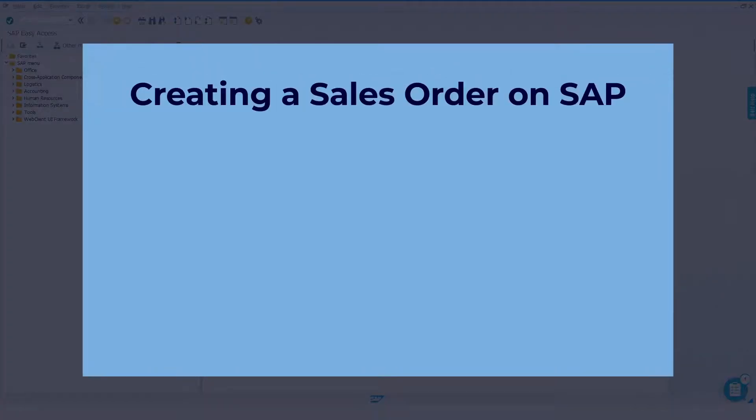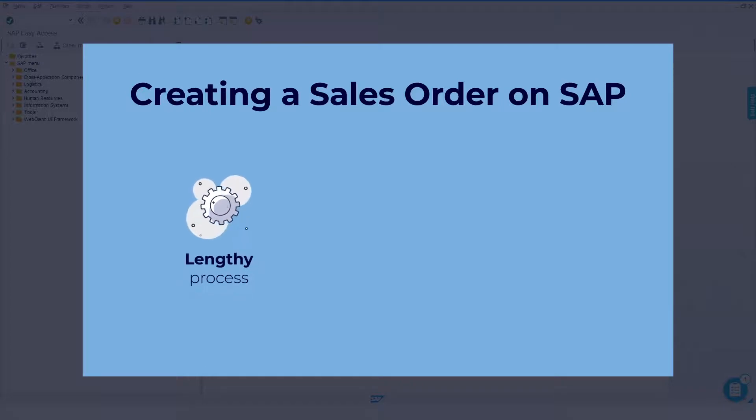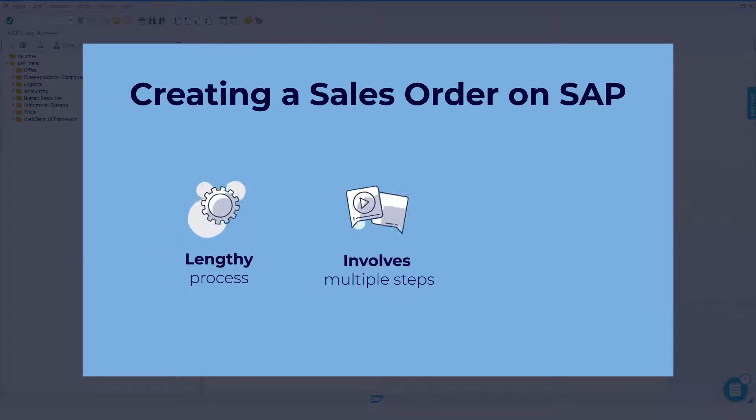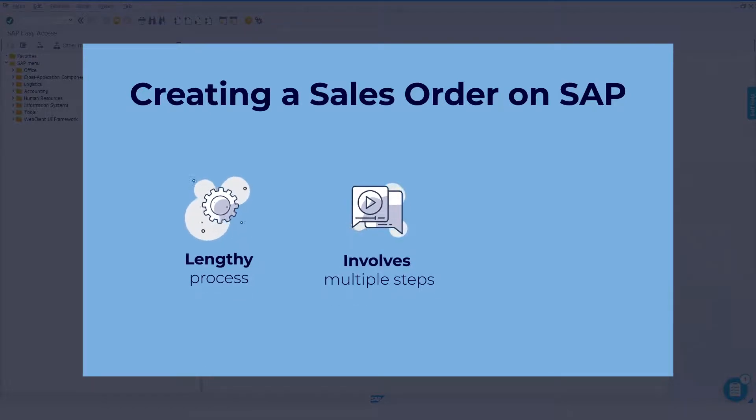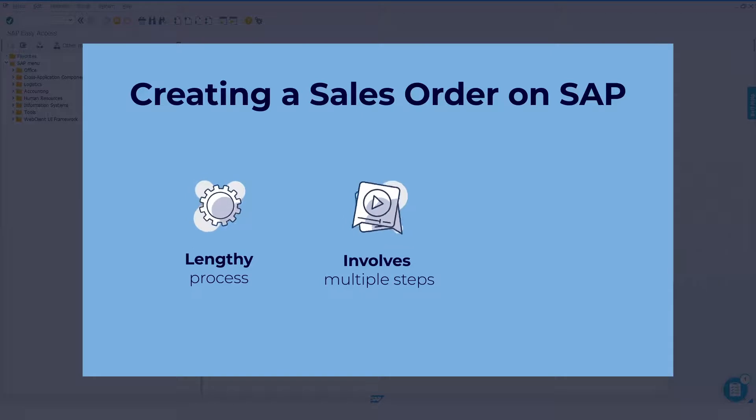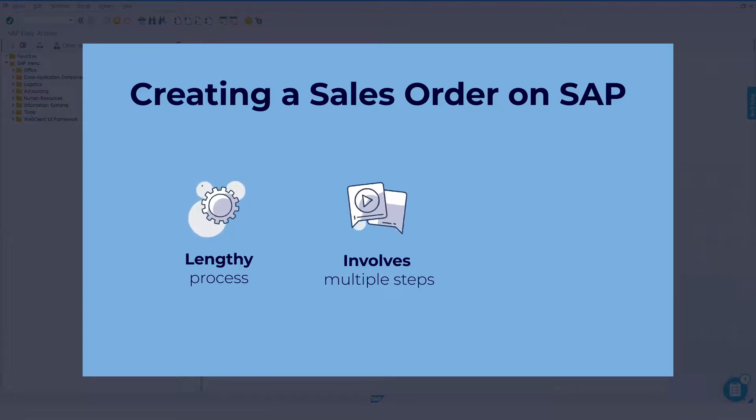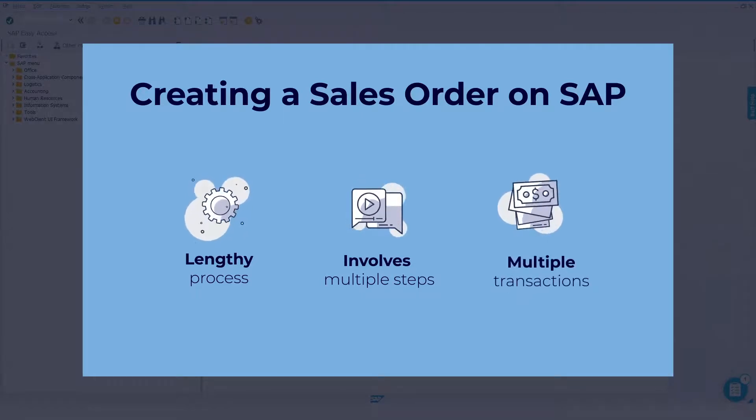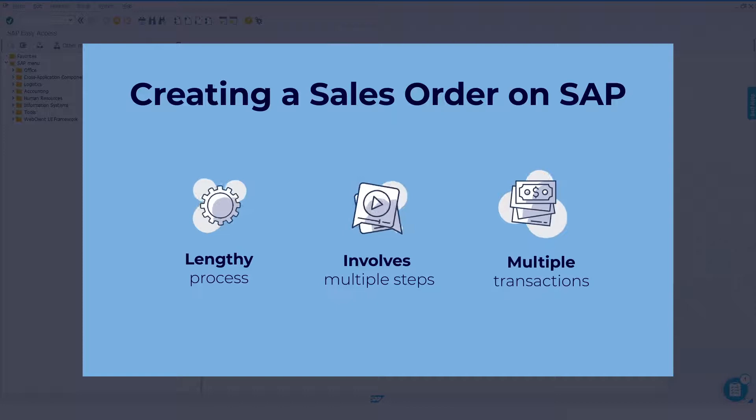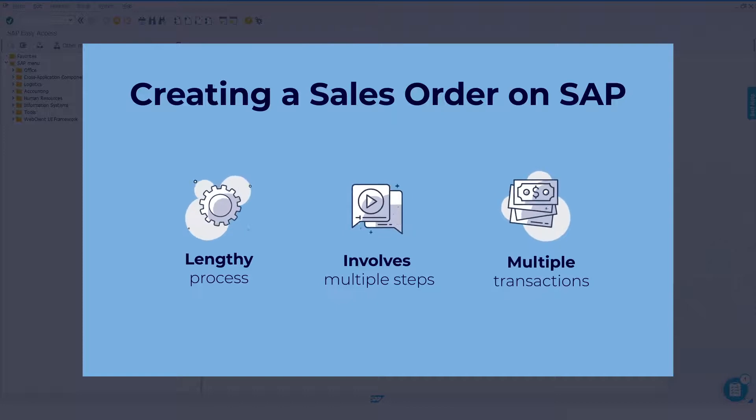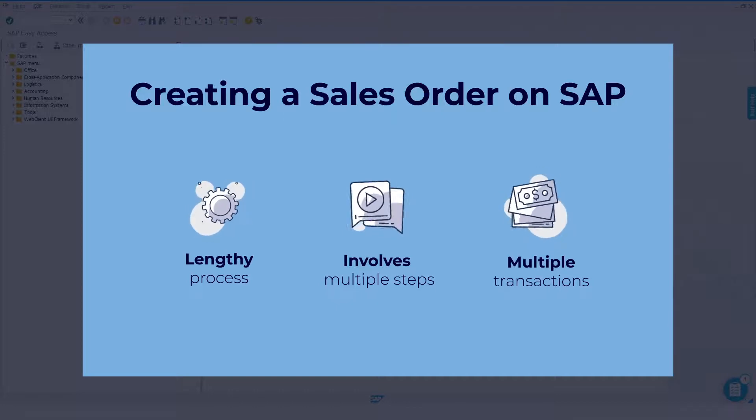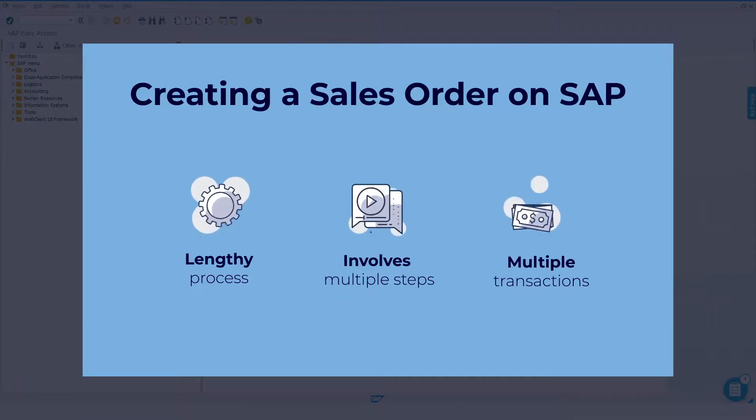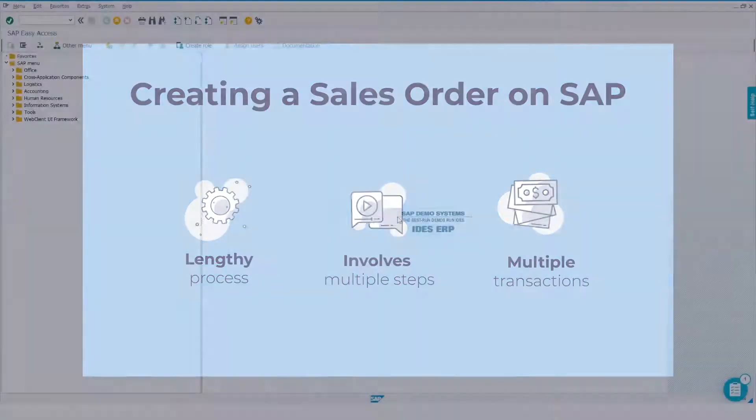Creating a sales order on SAP can be a lengthy affair with multiple data inputs needed from the user. As the sales order forms the basis for most transactions, it is important to ensure the process of creating it is straightforward and error-free.